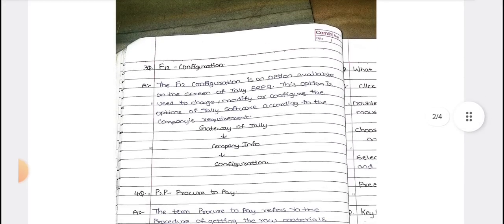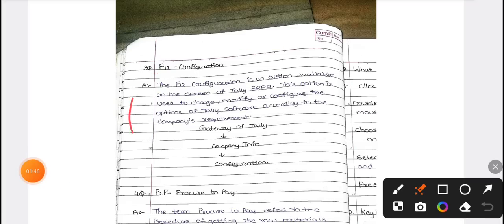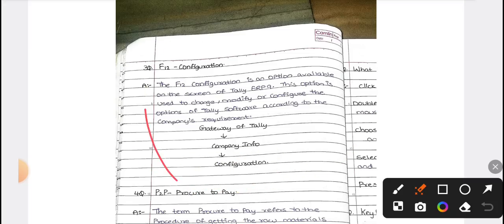Next is F12 configuration. F12 configuration is used when you want to modify or change the Tally software according to your preference. To access it, from the Gateway of Tally you need to click on Company Info, and within Company Info click on Configuration. That is the path for F12 configuration — this is an important and compulsory topic.